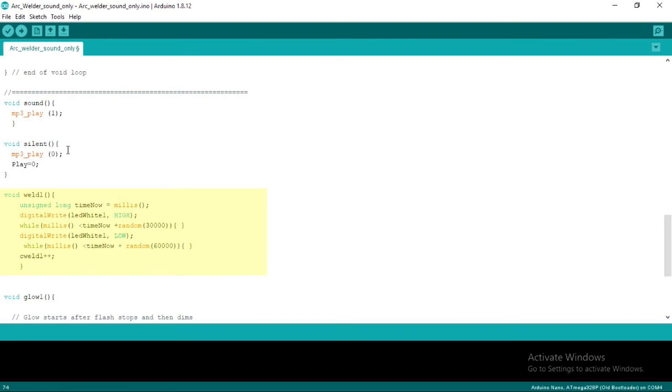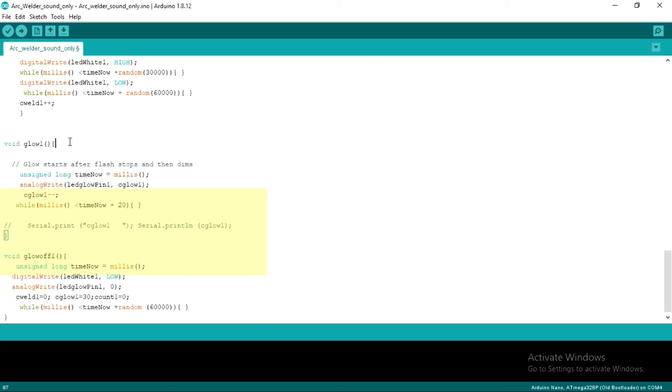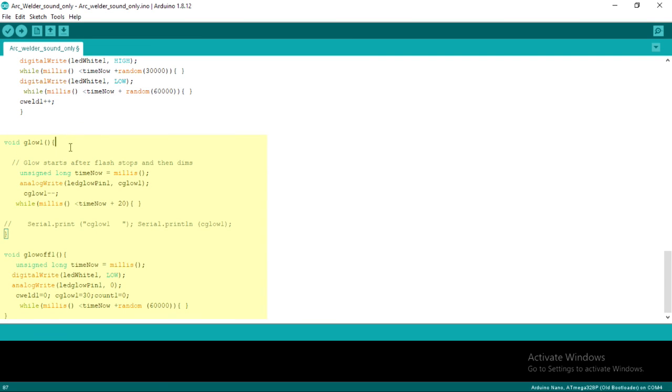Then, void weld 1 is a function to simulate arc welding flashes. Finally, void glow 1 and void glow off 1 respectively is to start the glowing red LED and to turn off the red LED after the glowing time is up.